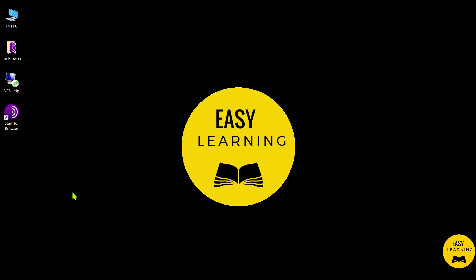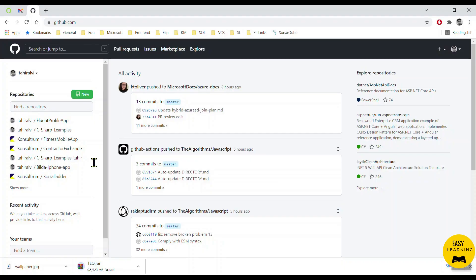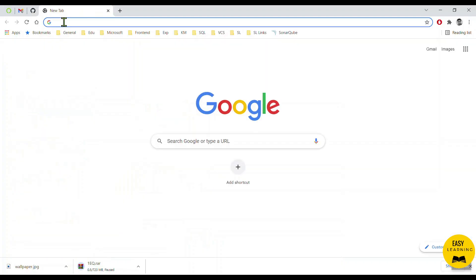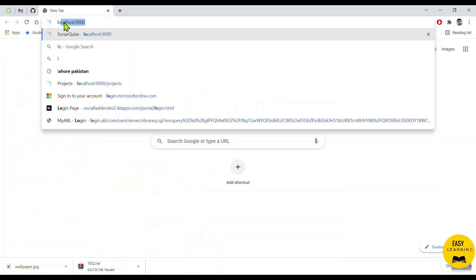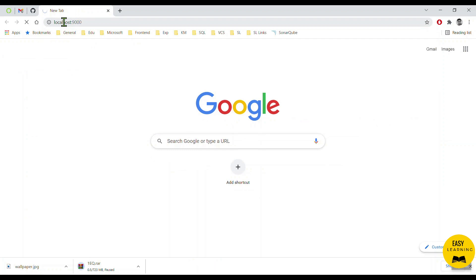Hello everyone. In this short video today we will learn how to run the SonarQube scanner for an ASP.NET MVC project. First, let us make sure that our SonarQube is running, so let's go to localhost and run the SonarQube scanner.